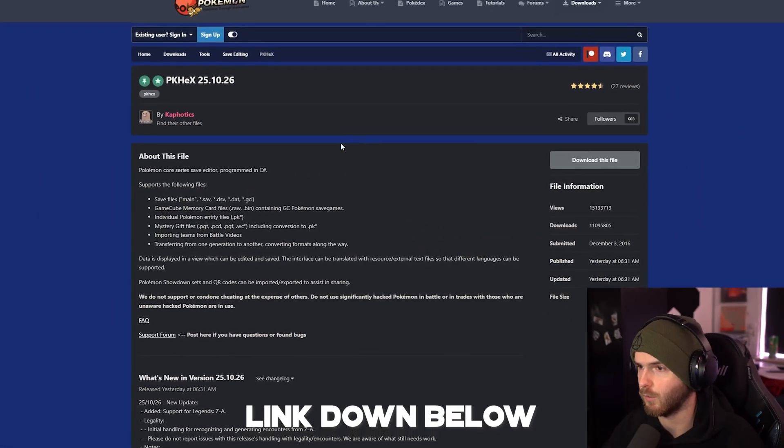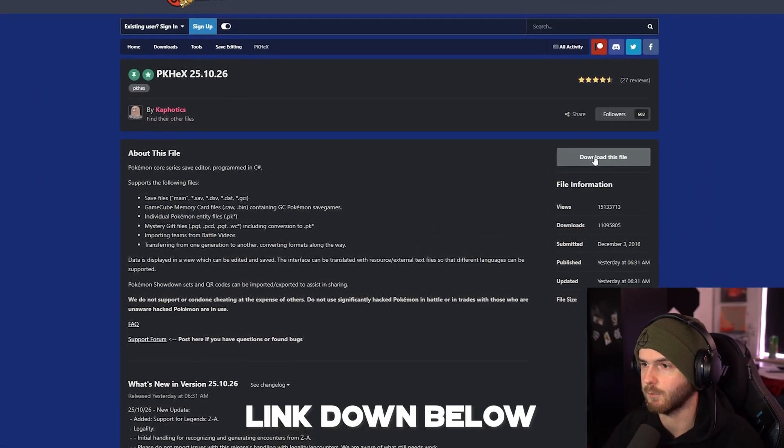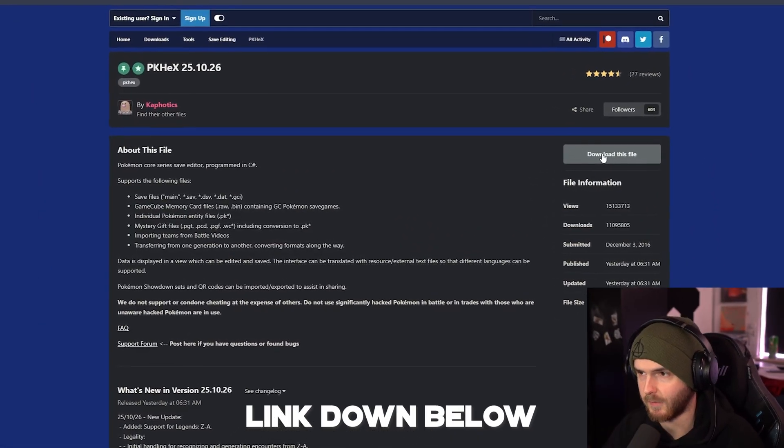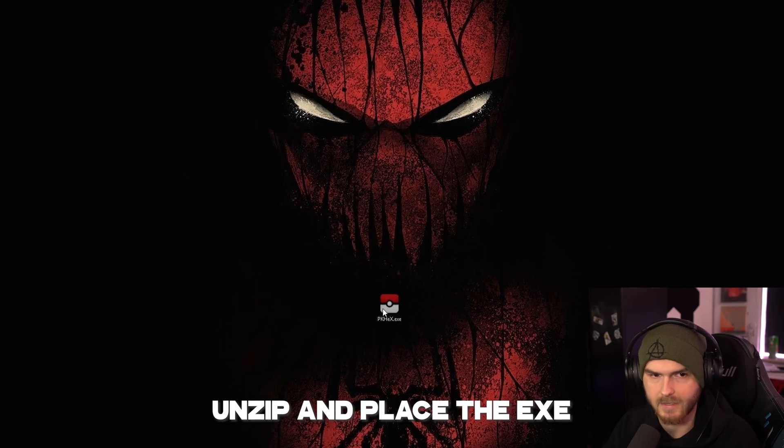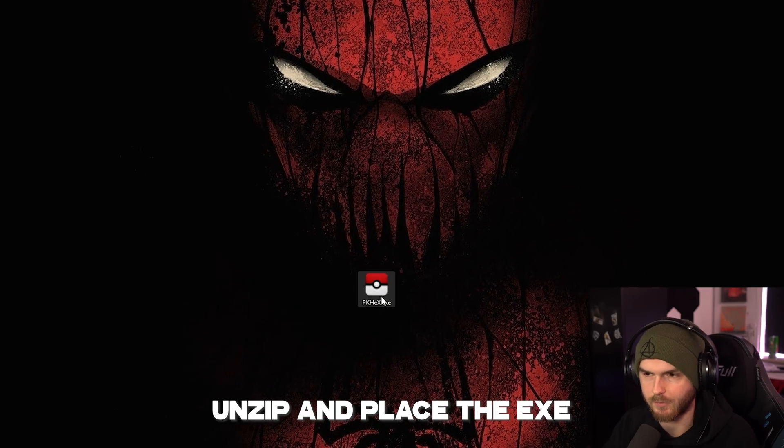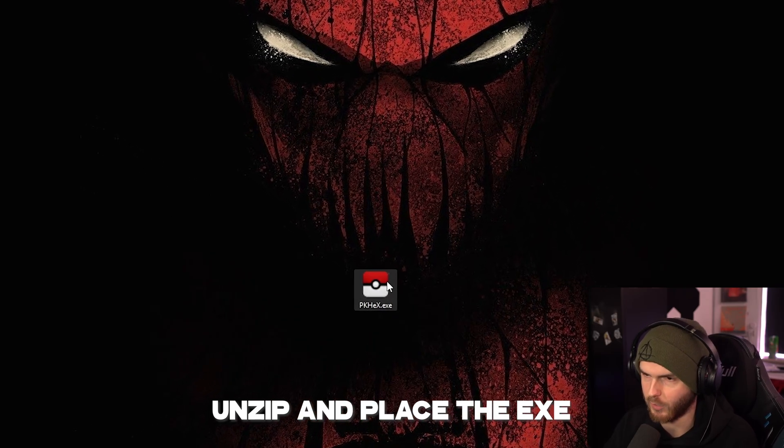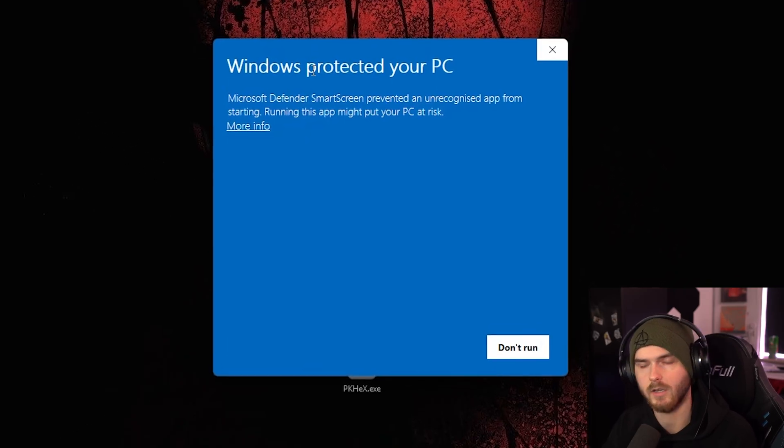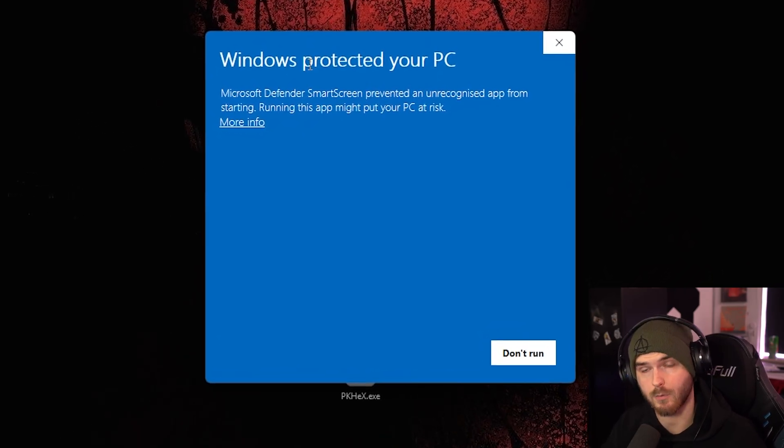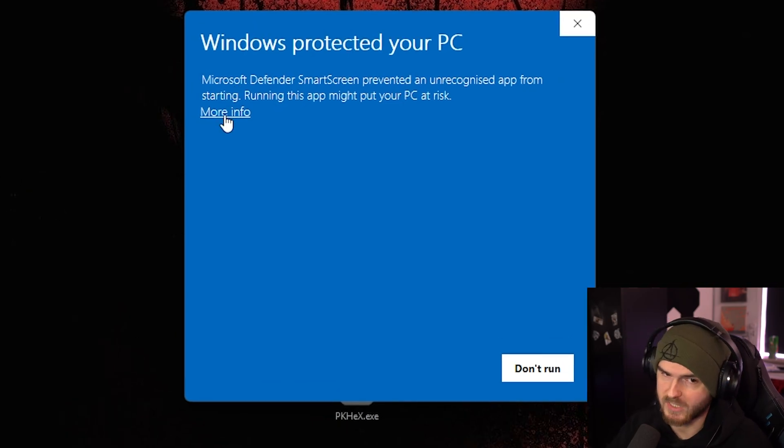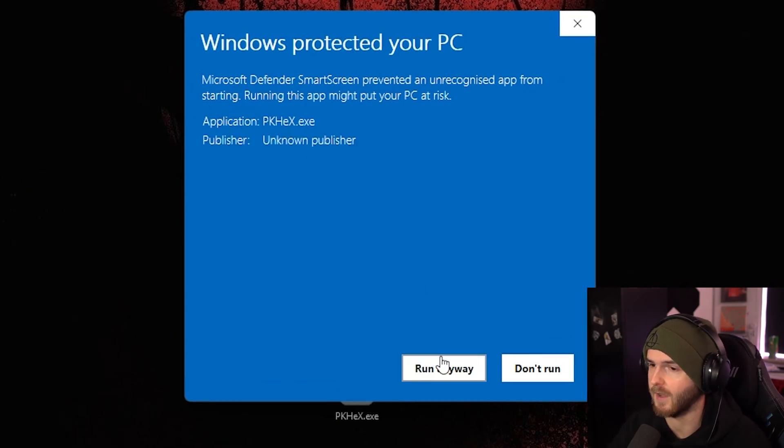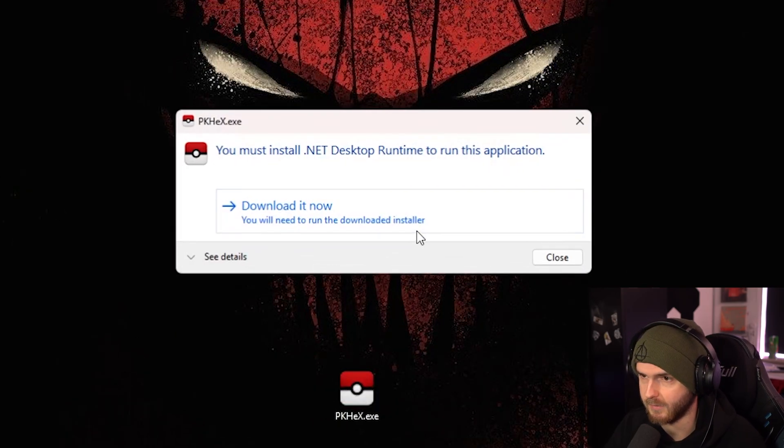Now I've put a link down below to where to get this, press download this file. What you want to do is drag the exe out of the zip file and run it. Now Windows will protect your PC from having fun, so press more info and run anyway.